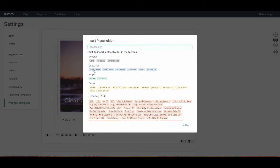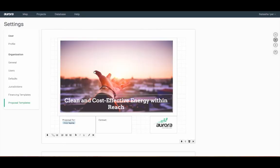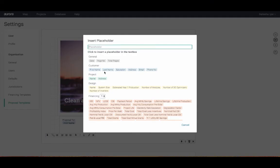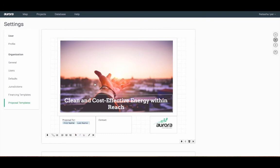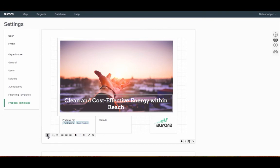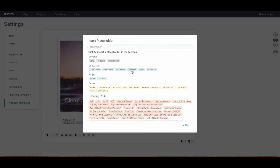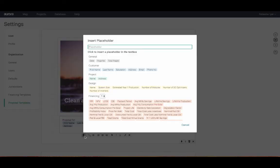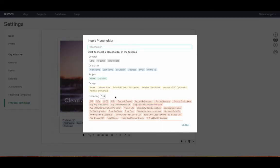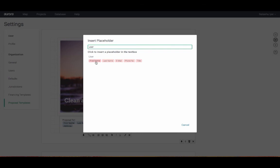Here, I'm adding in first name, last name, and address of the customer. For contact information of the user in Aurora, I'll type out what I'm looking for in the search bar. In this case, I'll type in user. I'm going to add in first name, last name, email, and phone number.